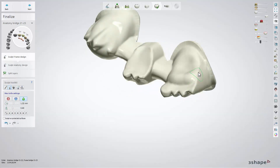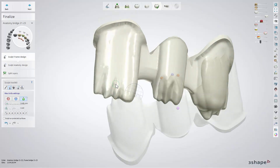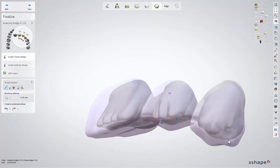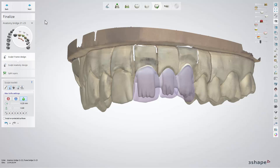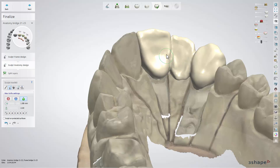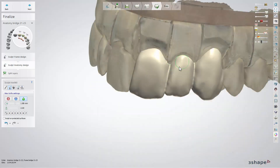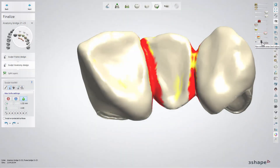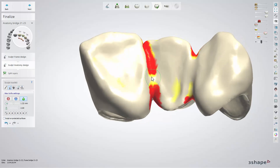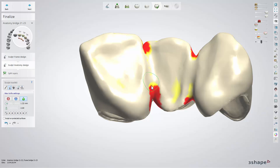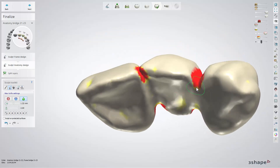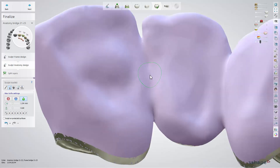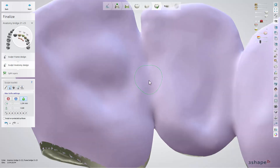Here in the Sculpt Frame Design sub-step, you have the possibility to once again adjust the frame design, but this time as one piece. Once ready, click Next to move to the Sculpt Anatomy Design sub-step, where you have again the possibility to adjust the anatomy of your overlay. We recommend to check the Non-Millable Areas option in the visualization sliders and set its value according to the size of the tools you are going to use. This way, you are able to see all the areas which won't be milled with a certain burr size during the manufacturing process. Smoothing those areas at this point definitely saves time for the lab technician during manual processing.